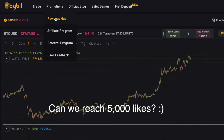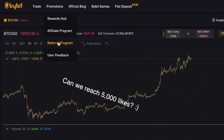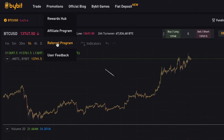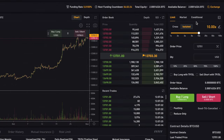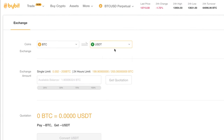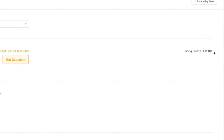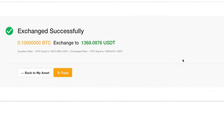If you click Promotions up here, you can get to the Rewards Hub — this is where you can get some bonus after signing up to Bybit. The referral program is for anyone who wants to refer people to Bybit and earn commission. The affiliate program is for people with an established channel like YouTube or Instagram. Something I love about Bybit is the exchange feature — you can exchange Bitcoin to Tether to trade the linear contracts. Click 'Get Quotation,' and the trading fee is very, very low. Click 'Convert USDT' and confirm — I just got $1,300 USDT to use for linear contracts.